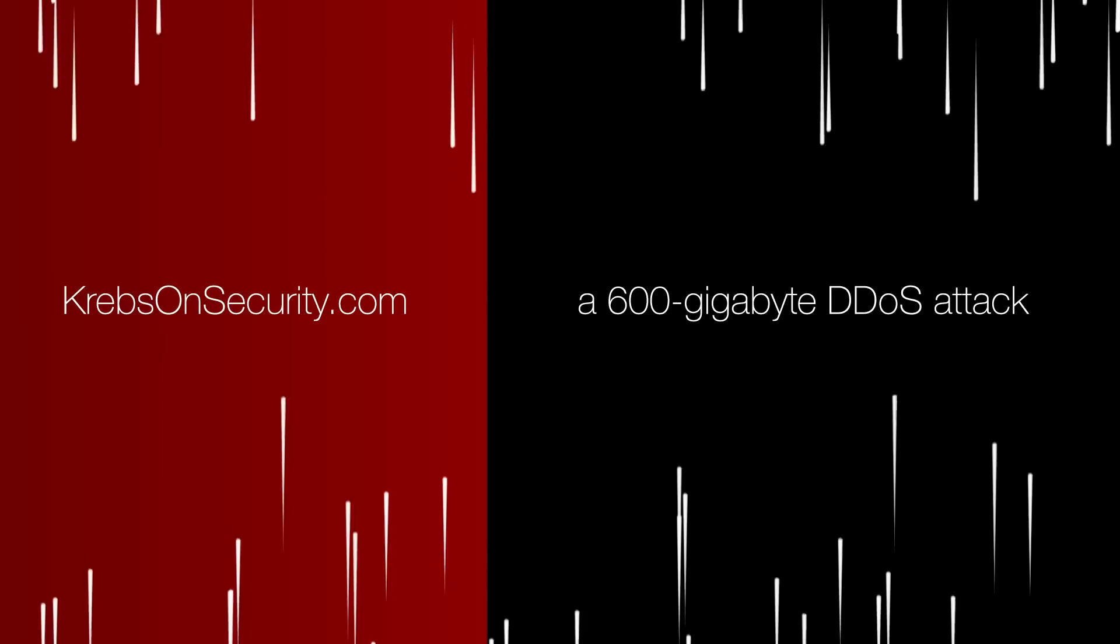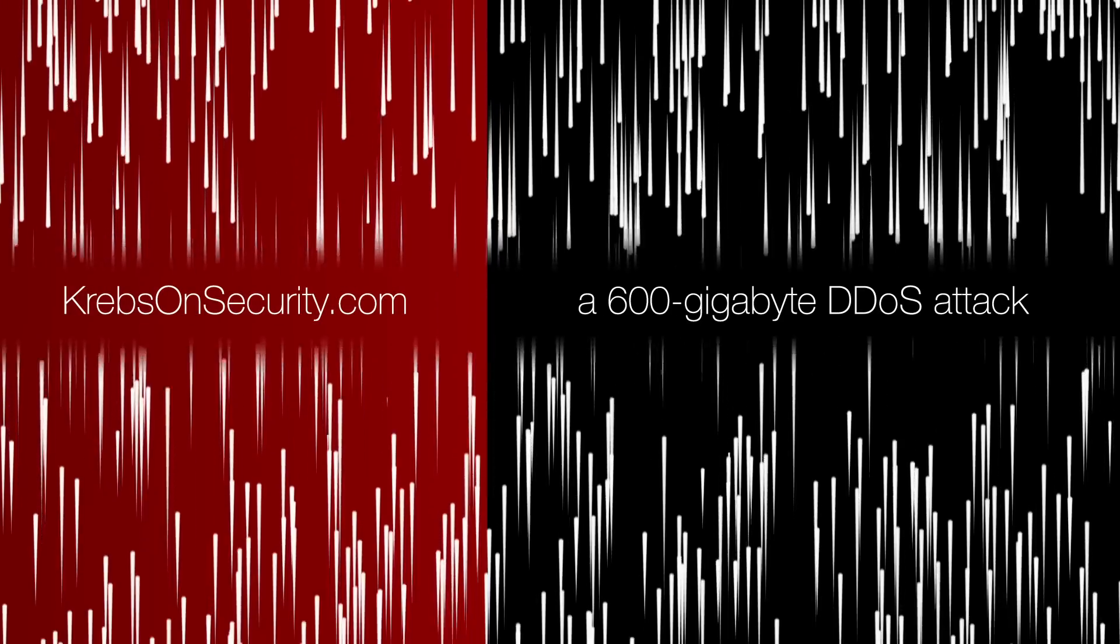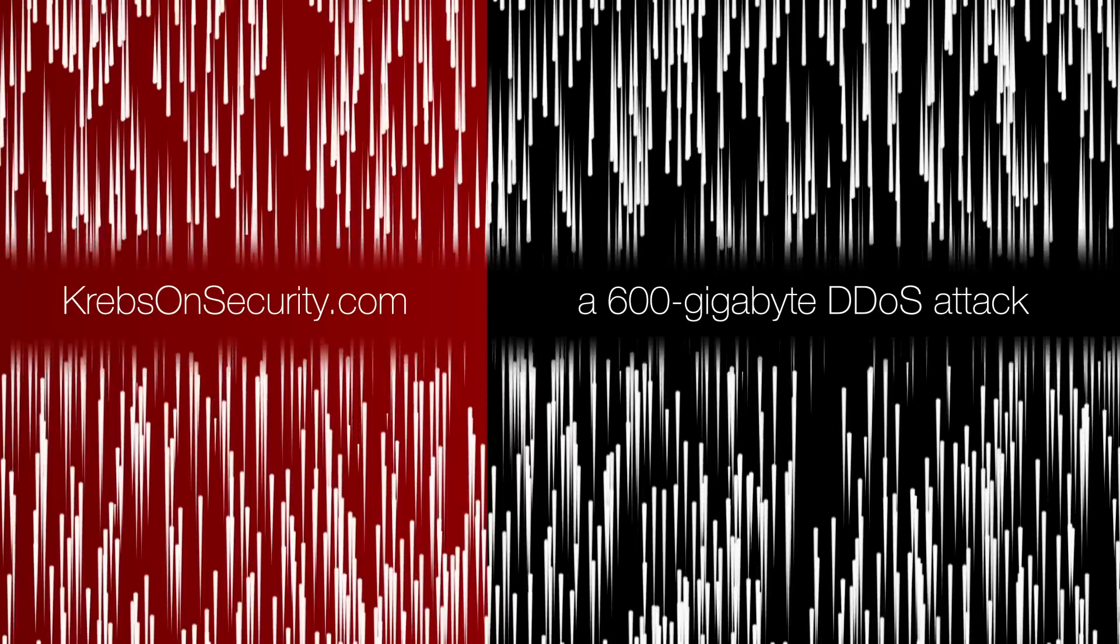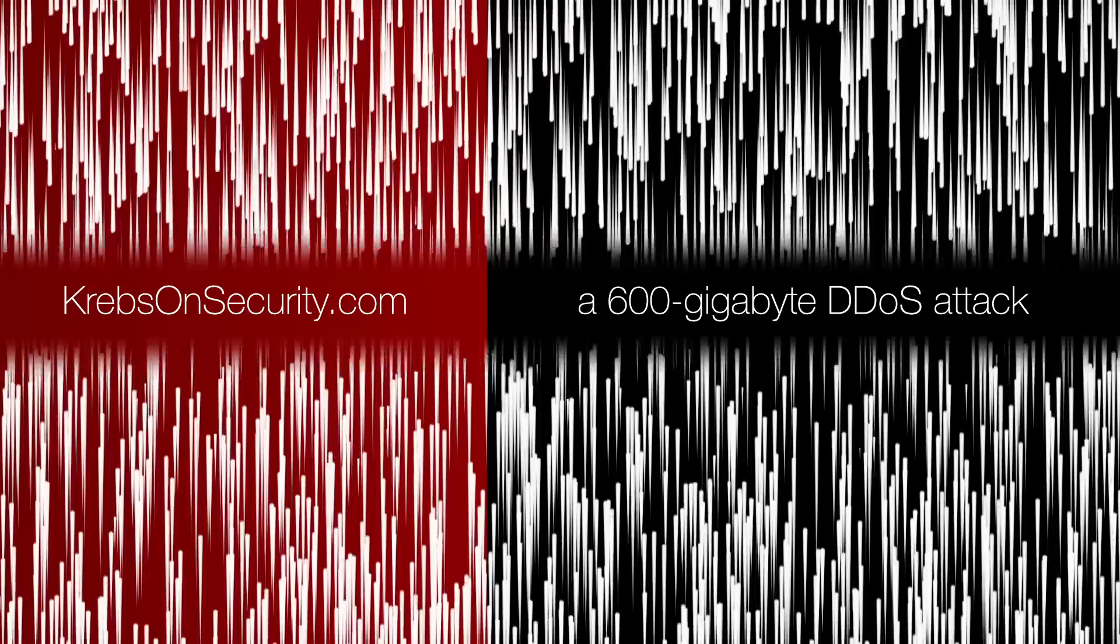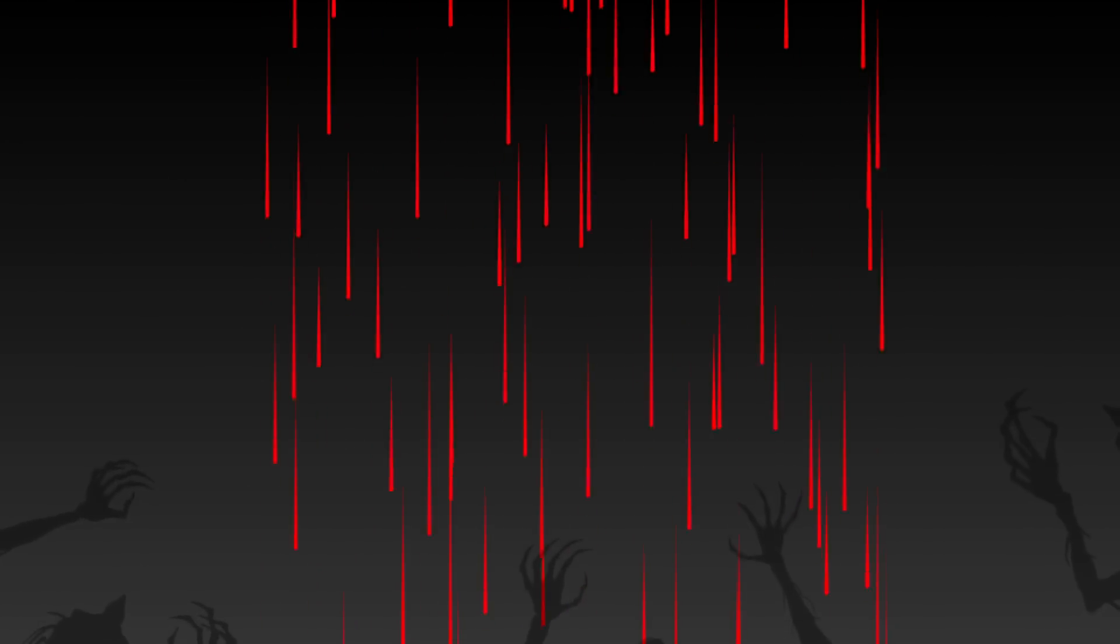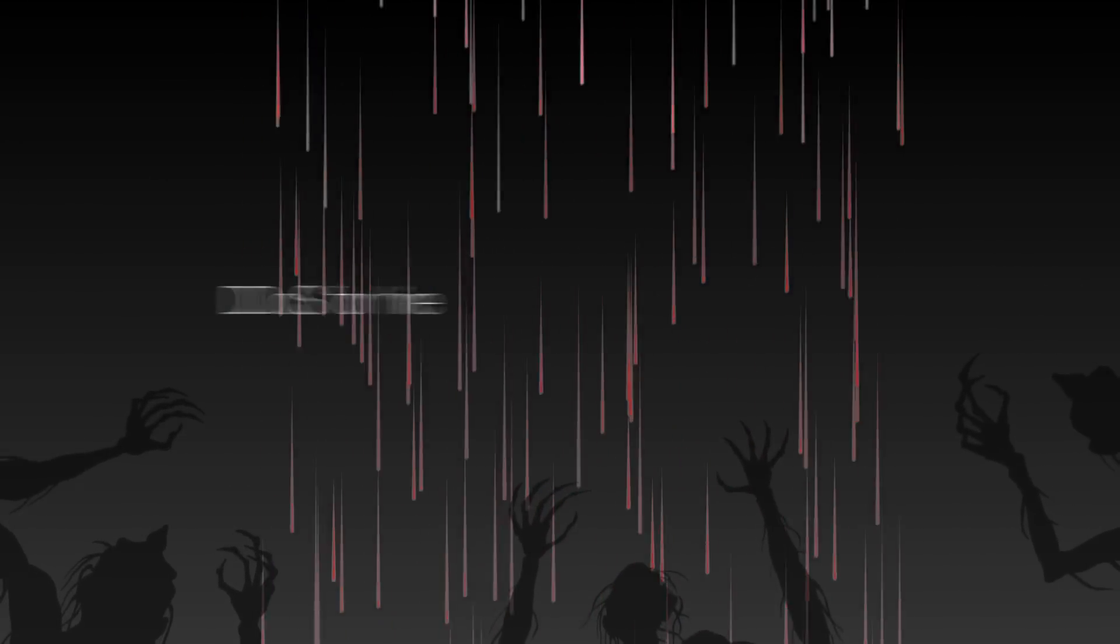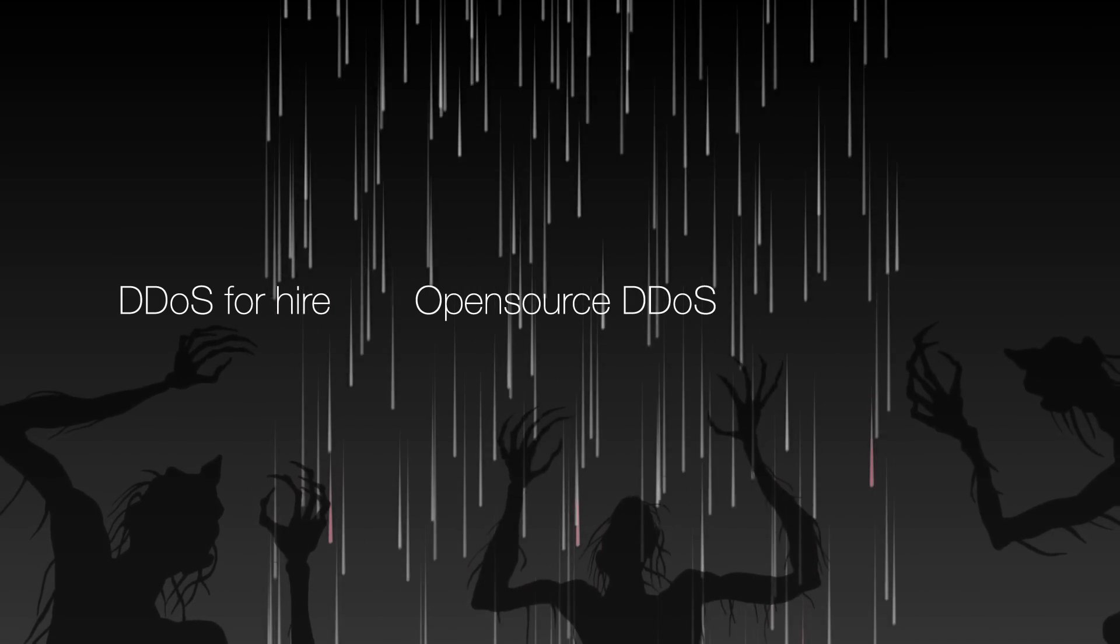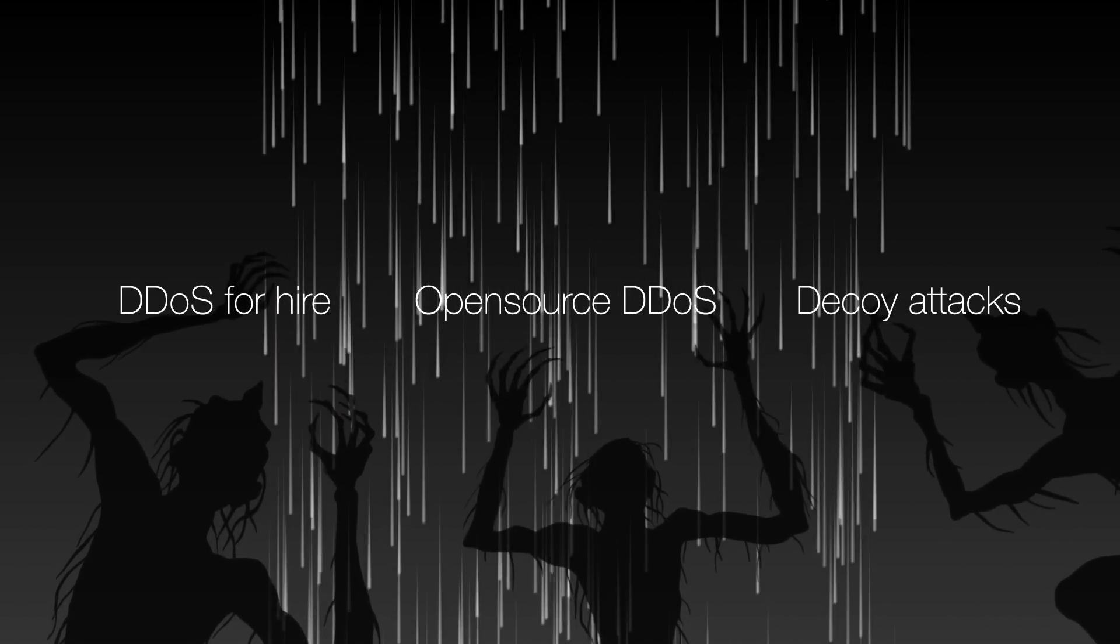More recently, KrebsOnSecurity.com fell victim to a 600 gigabyte DDoS attack using a malware-infected mobile bot that leveraged thousands of devices. These are just two examples of DDoS attacks, but there are a number of similar cases every day in the news, which includes DDoS for hire, open-source DDoS, and decoy attacks.